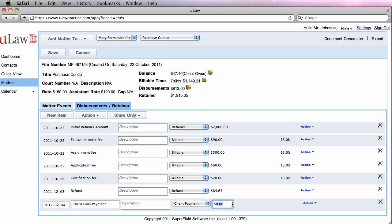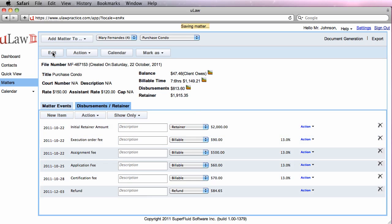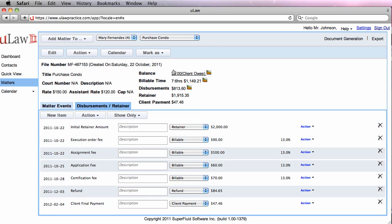You would enter the amount here. Click on Save. Once you see that the balance is $0, you are now ready to generate the invoice.